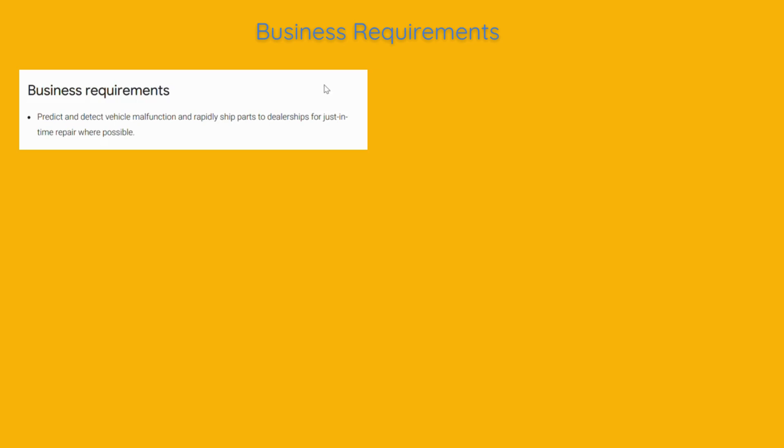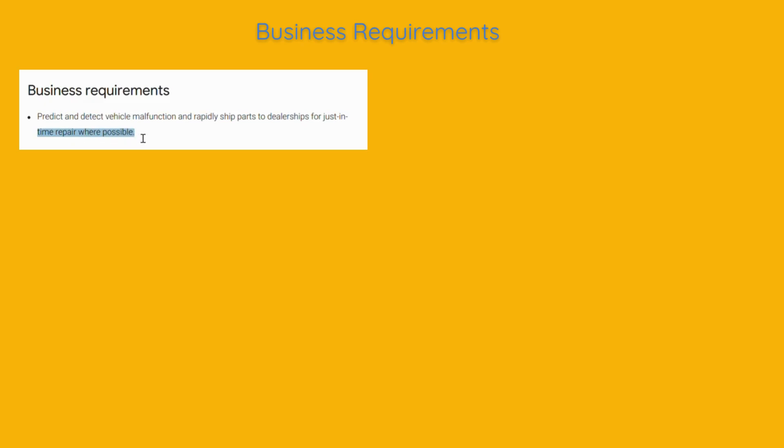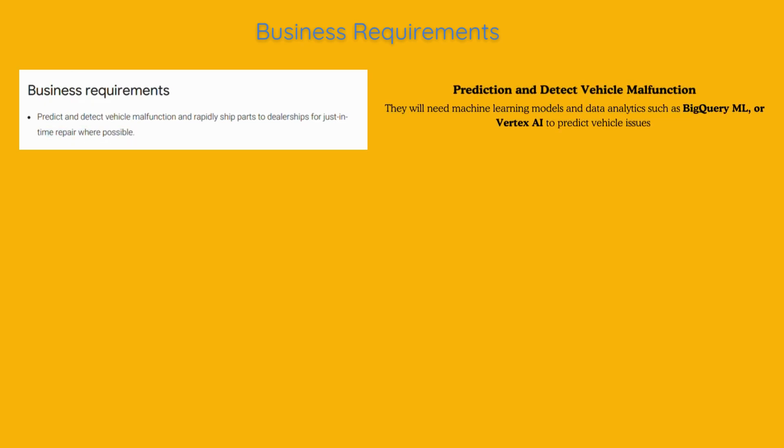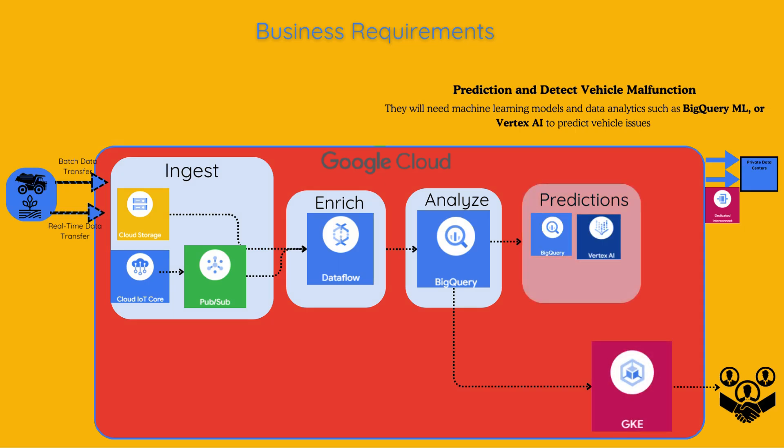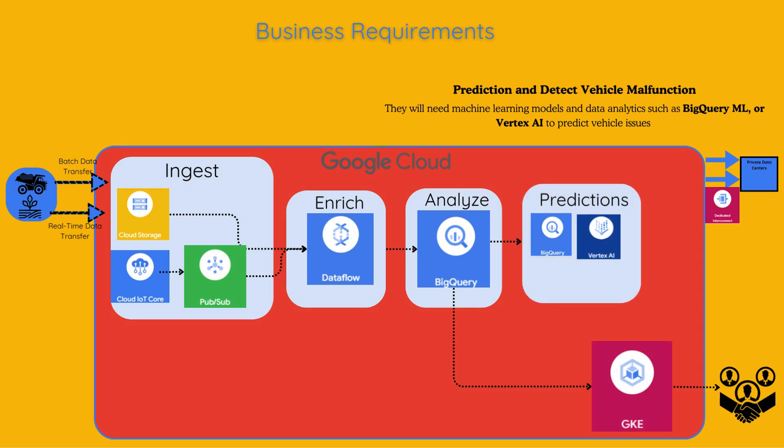Business requirements. Predict and detect vehicle malfunction and rapidly ship parts to dealerships for just-in-time repair where possible. TerraMirth wants to use data from their vehicles to predict when a part might fail and detect problems early. This way they can send replacement parts to dealers before a breakdown occurs, ensuring that vehicles are repaired quickly and efficiently. They will need machine learning models and data analytics such as BigQuery ML or Vertex AI to predict vehicle issues.